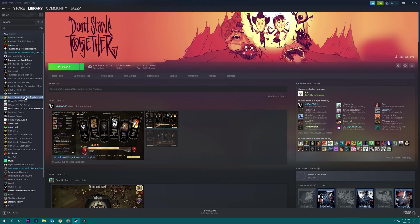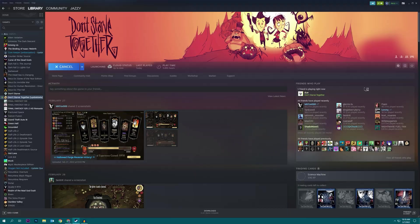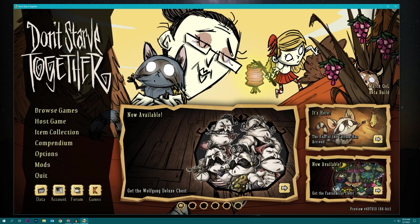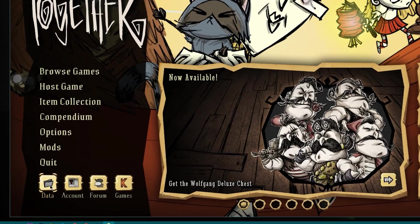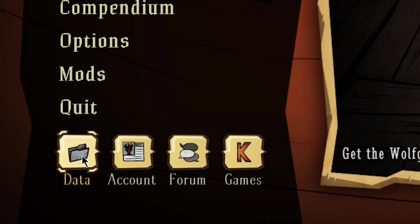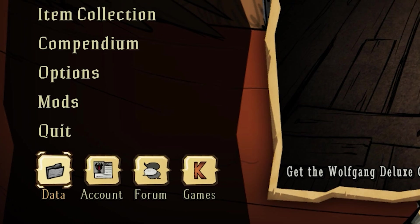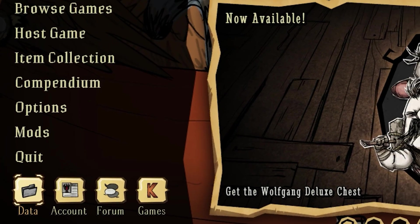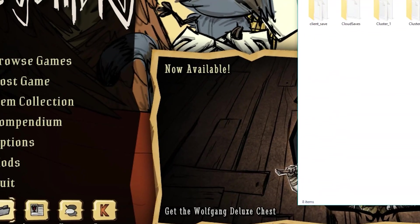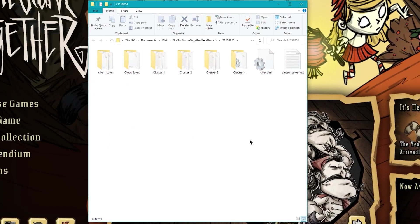But once it's done updating go ahead and start up Don't Starve Together and on the home screen you're going to go down to this data button and click on it. That should open up the location of your local game saves.